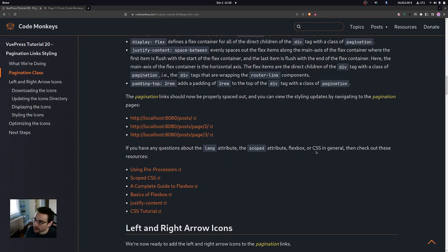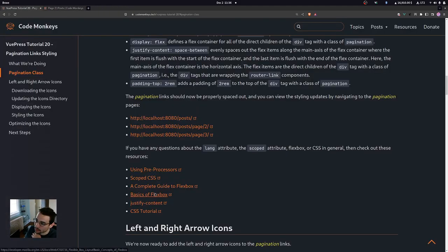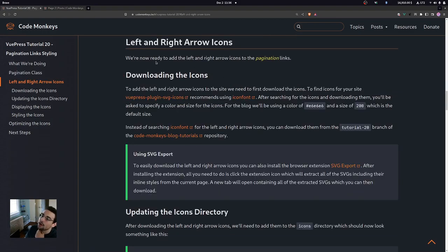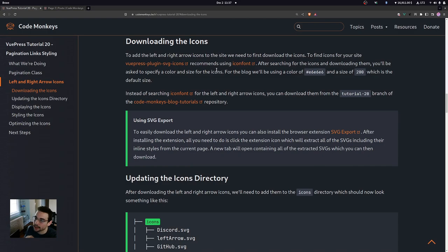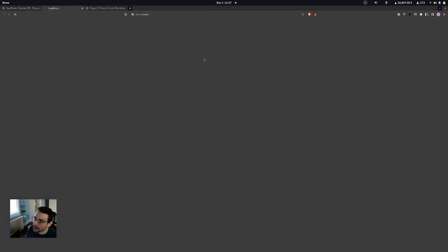If you have any questions about the lang attribute, scoped attribute, or flexbox, you can check out these resources: using preprocessors in Vue, scoped CSS, the complete guide to flexbox, basics of flexbox, justify-content, and a general CSS resource. Now we're ready to add the left and right arrow icons to the pagination links, starting with downloading the icons.